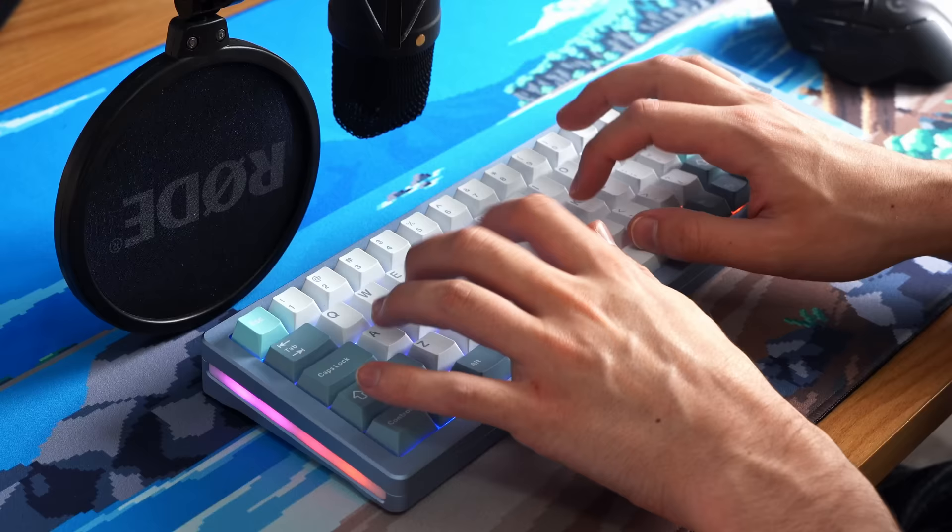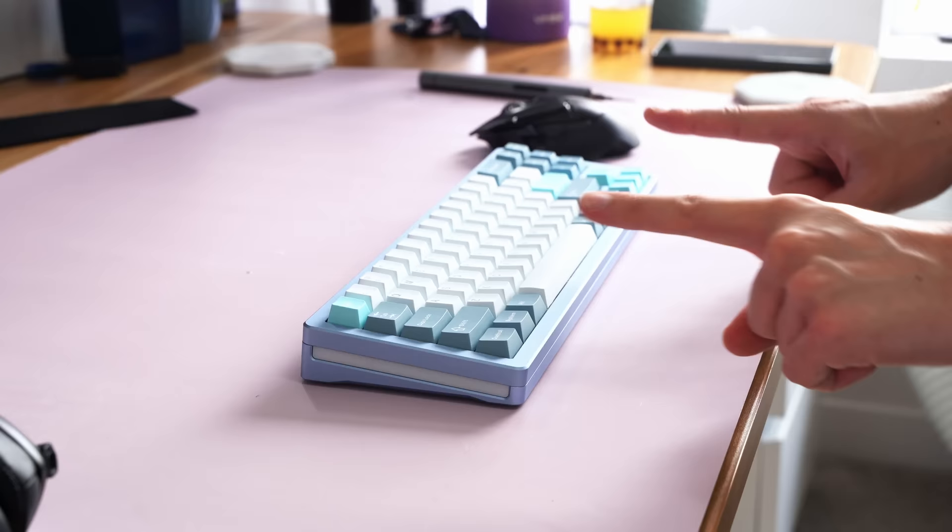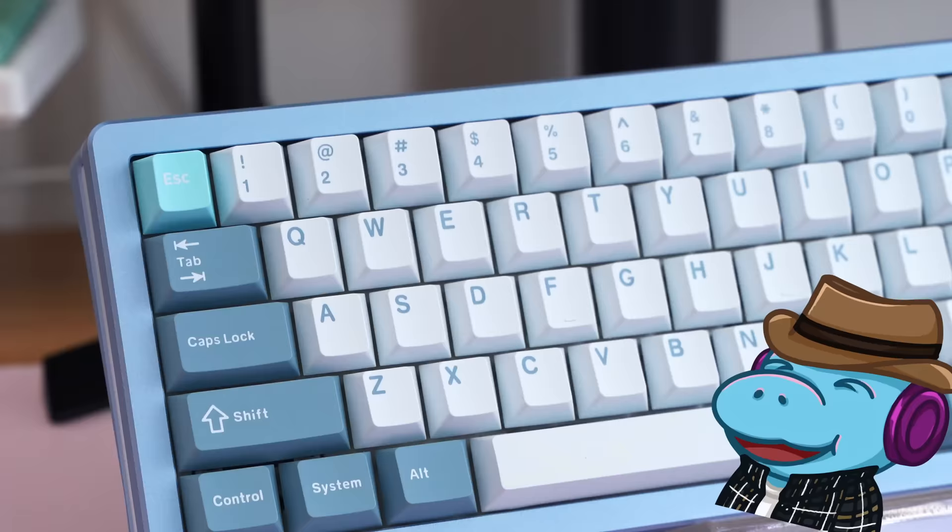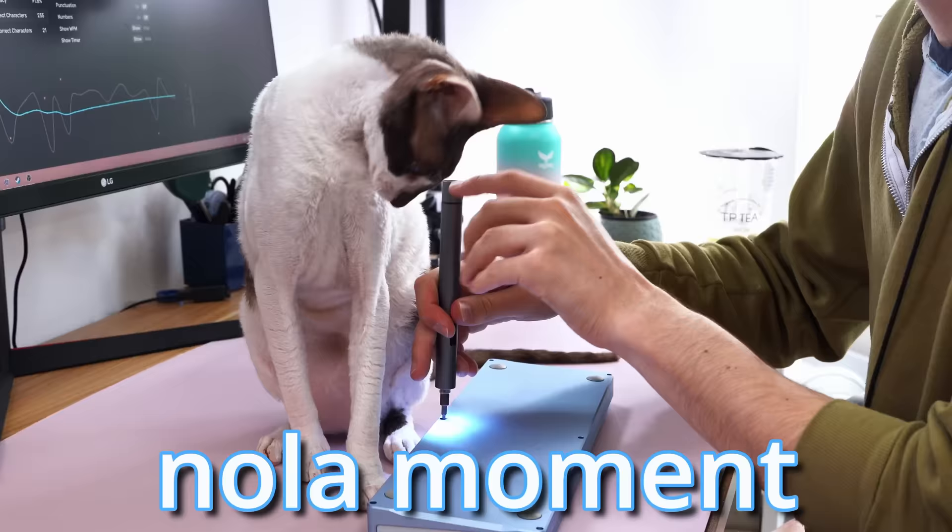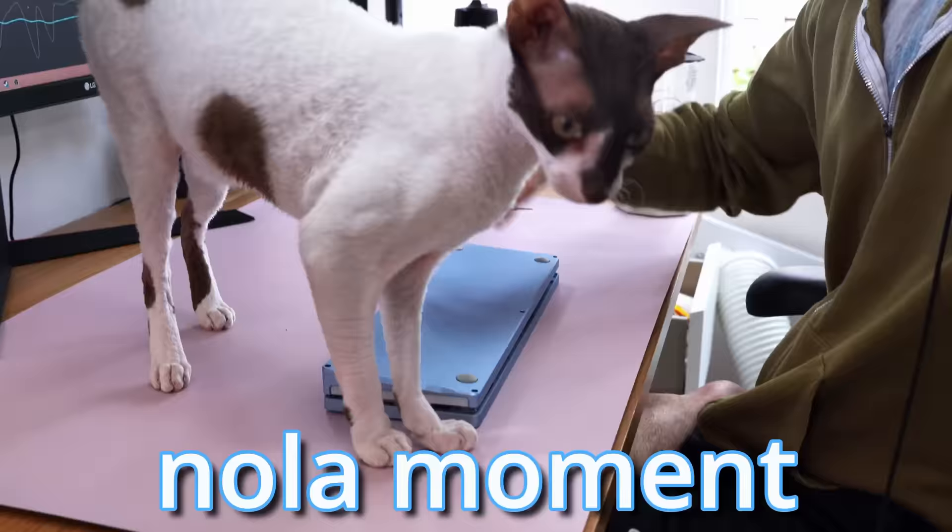But what if I told you it gets even better? Because that was a budget keyboard, and I'm going to make it sound even better for three dollars. Don't worry, I'll explain everything in just a minute, because in this video I'm going to be looking at the Womir SK71, one of the most interesting budget keyboards I've ever seen.